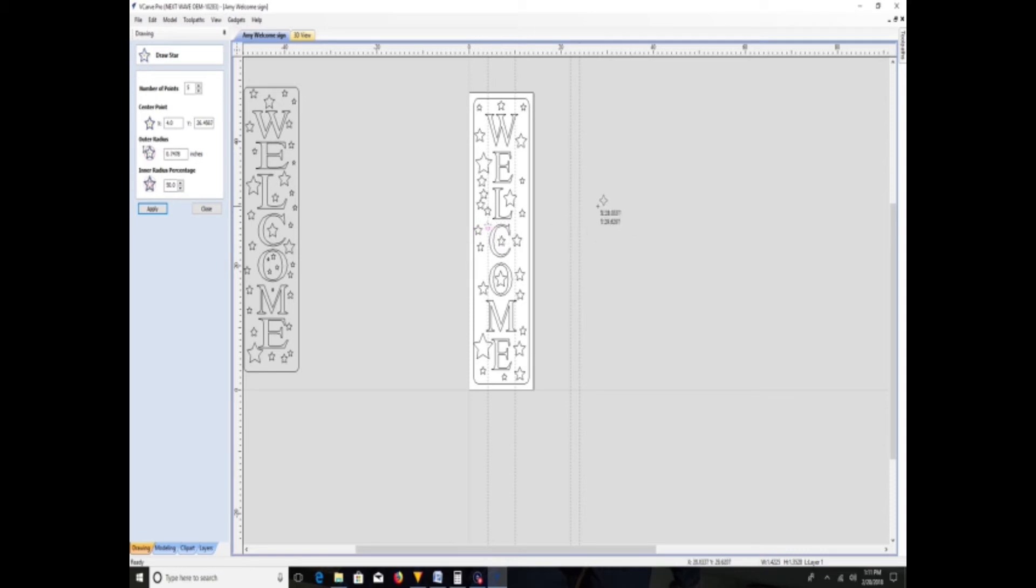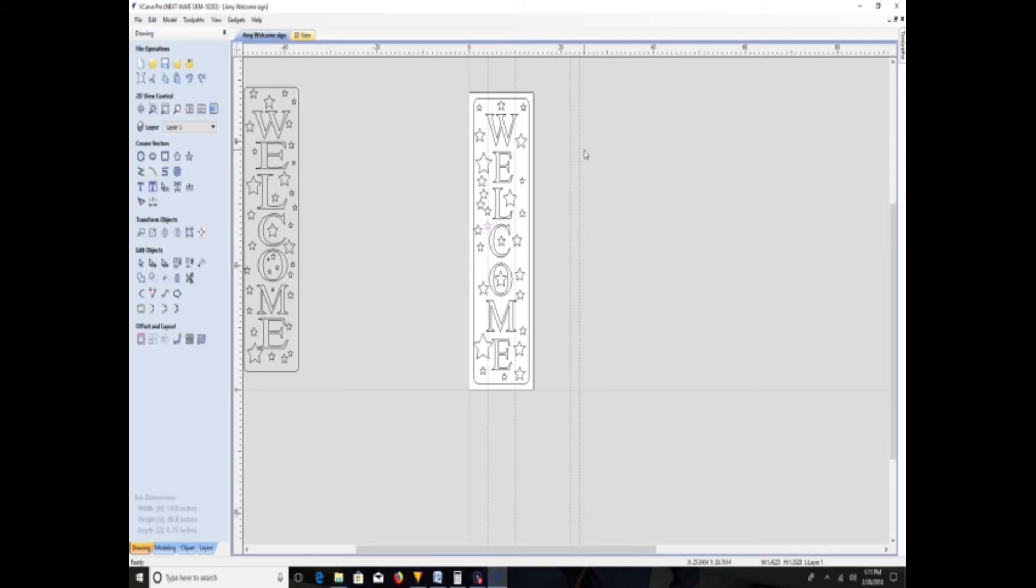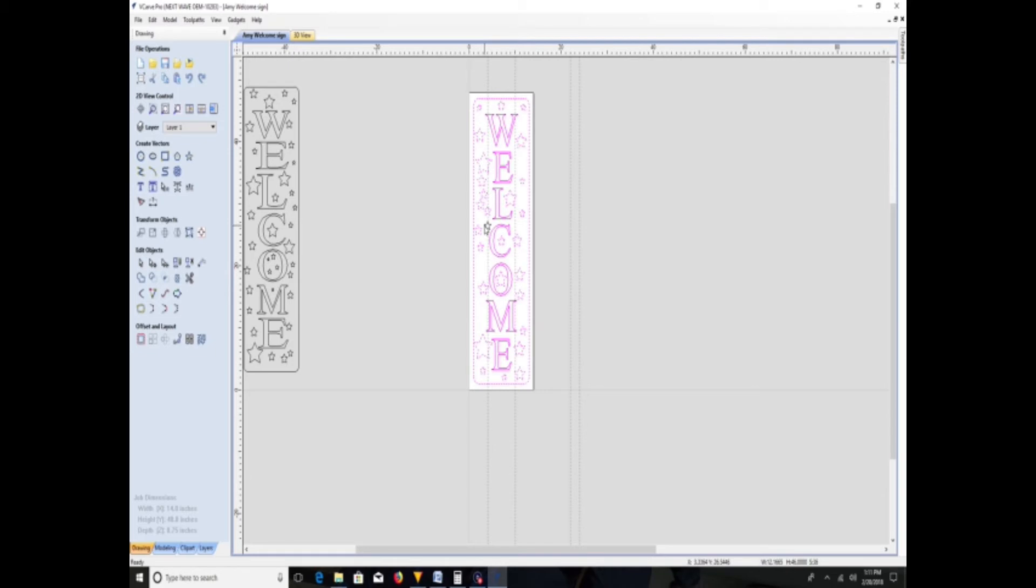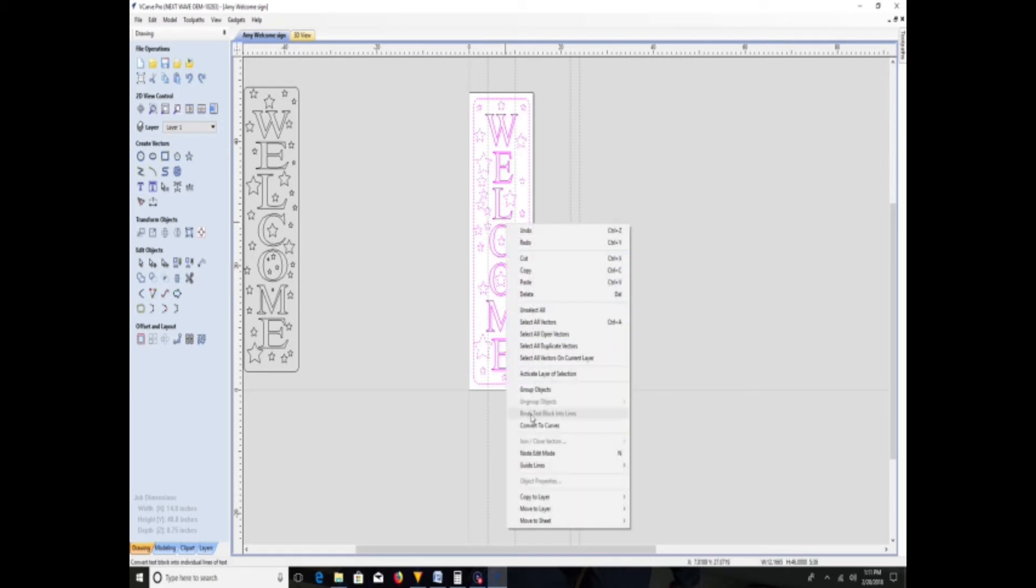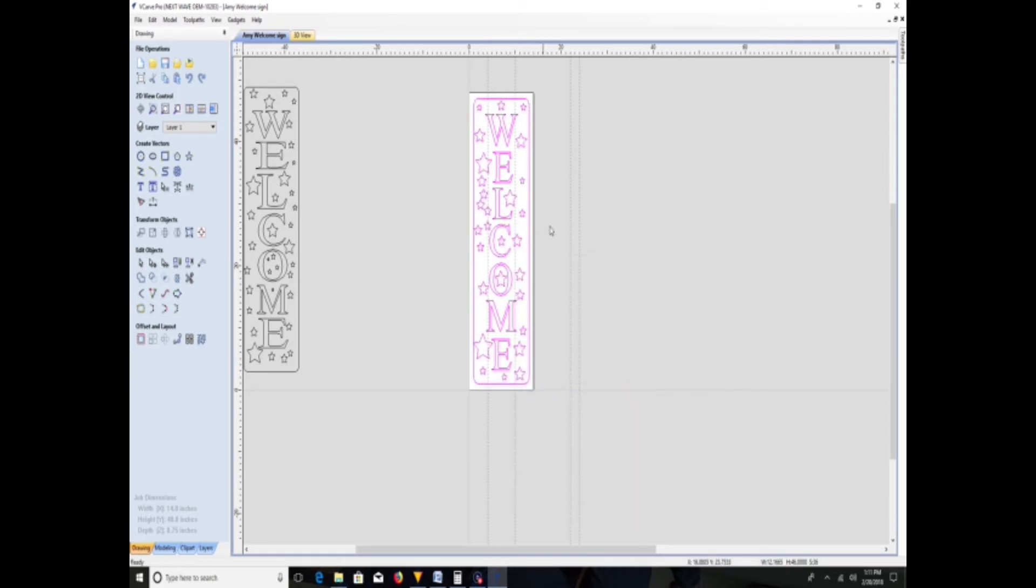Close out of that. Now what I need to do is group all these together. Select them all, get that one straggler there, and group objects. Now when I click anything in there, they're all going to light up.